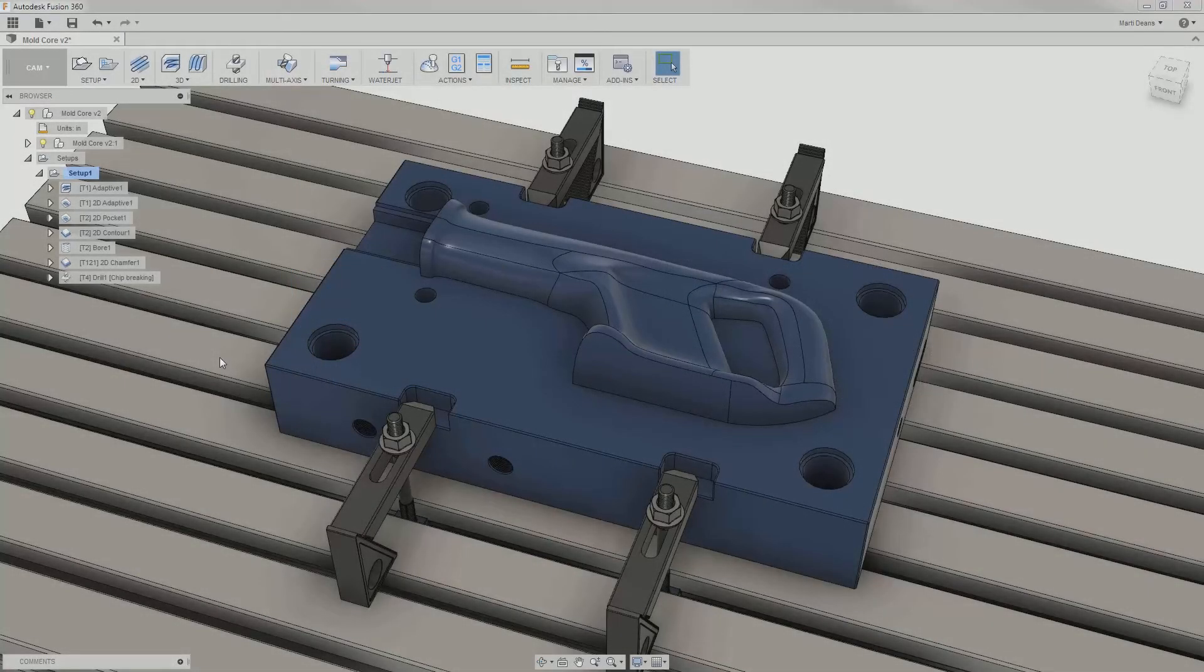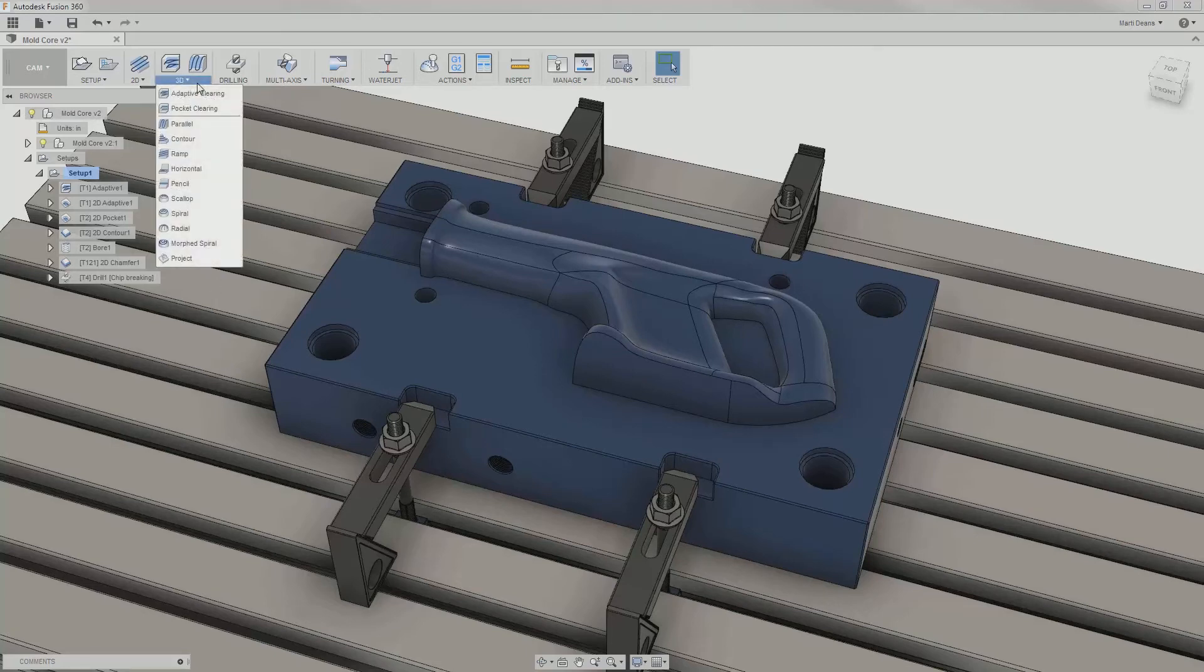After applying 2D finish operations, I'm ready to dive into finishing the saw body. Starting from the top.